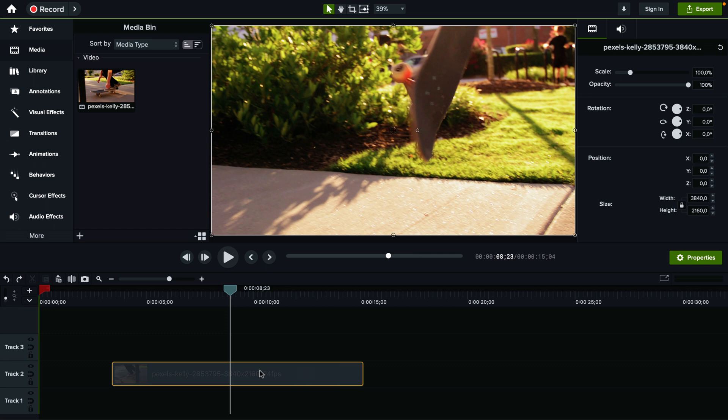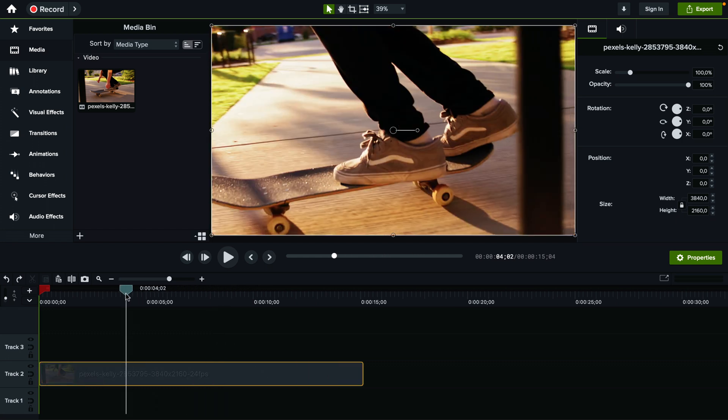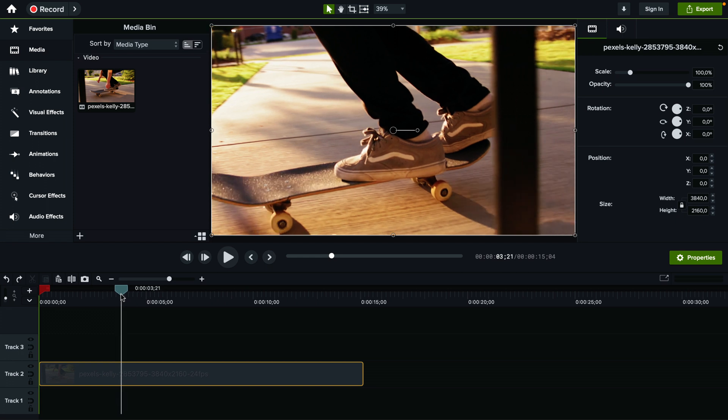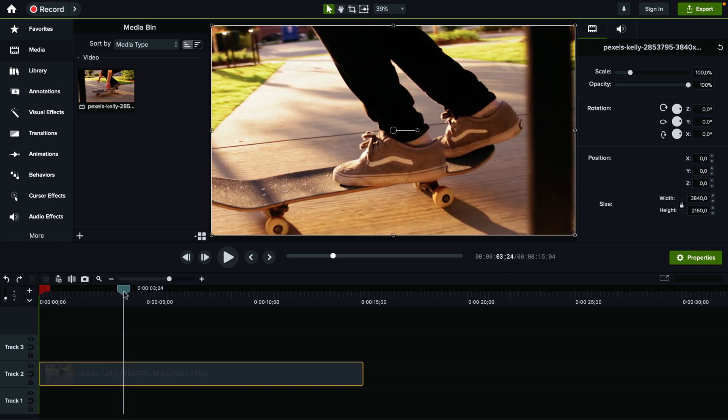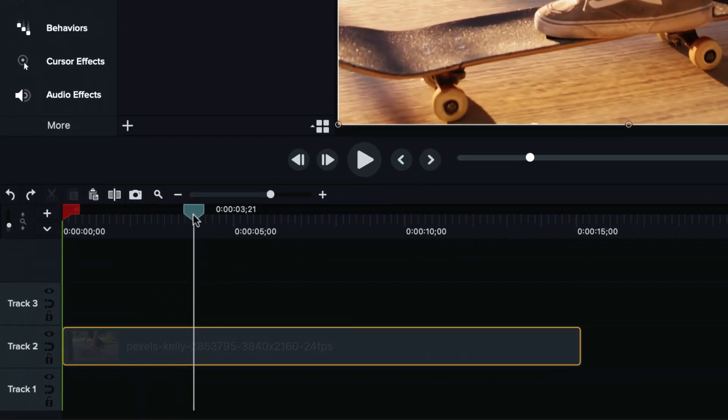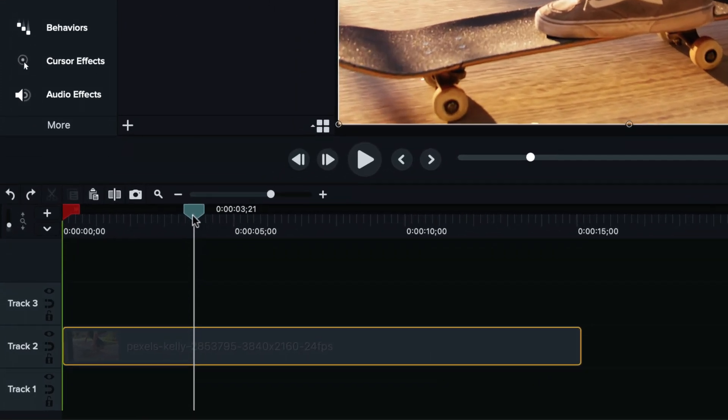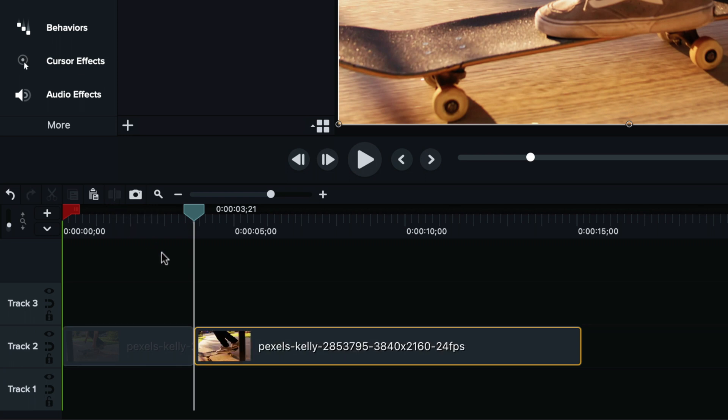Now let me undo that and show you a separate way to do this, which gives you a little bit more flexibility. Let's move the playhead exactly here. And if we use this tool right here called a split, once you click on it, it will create a split, basically. It will cut out the video into two separate videos.